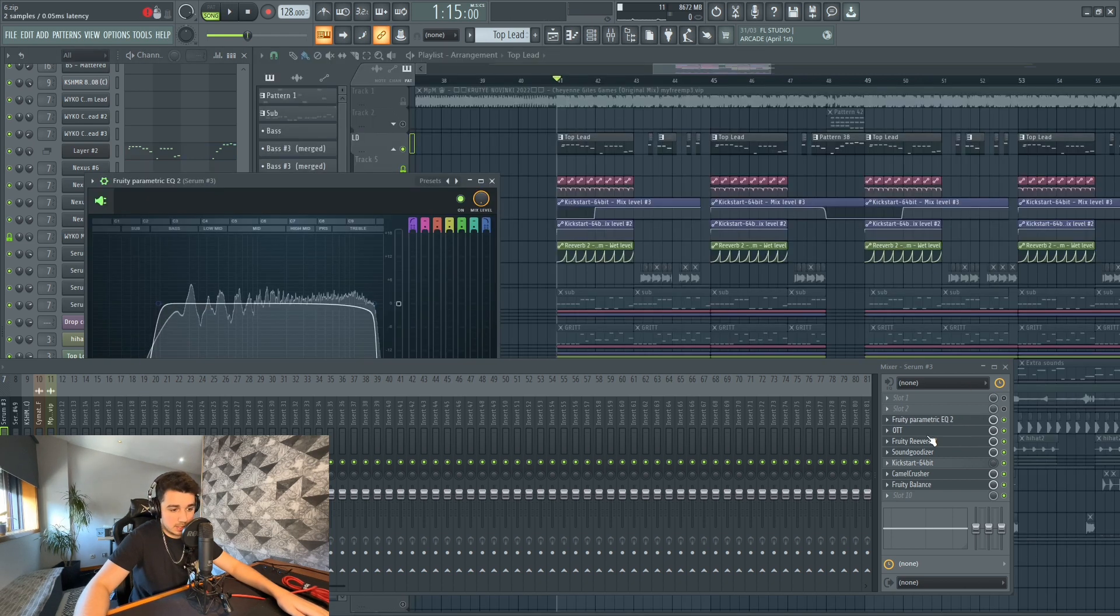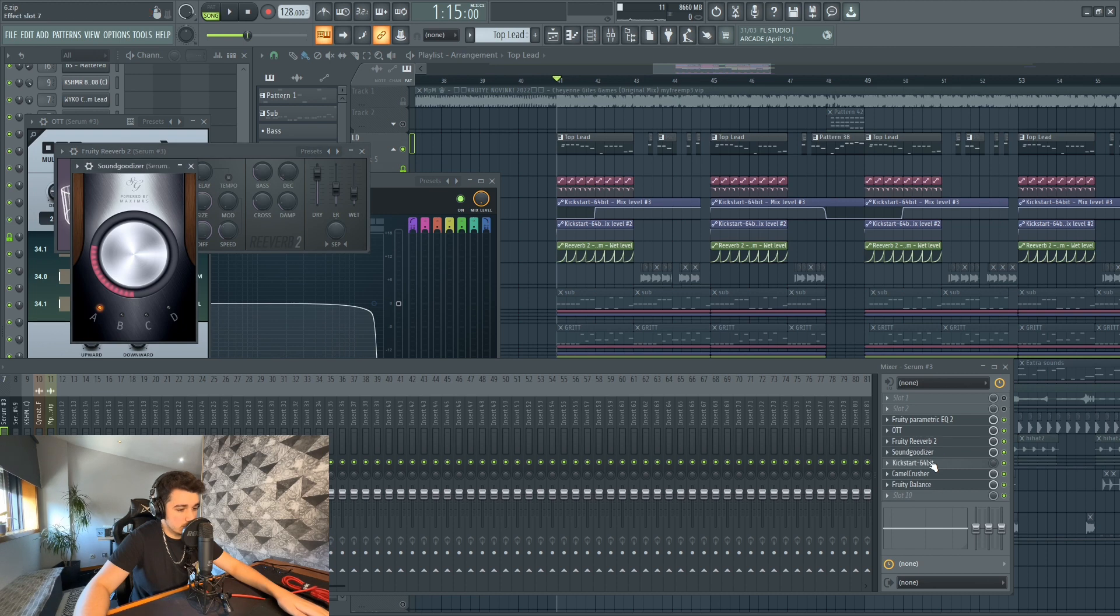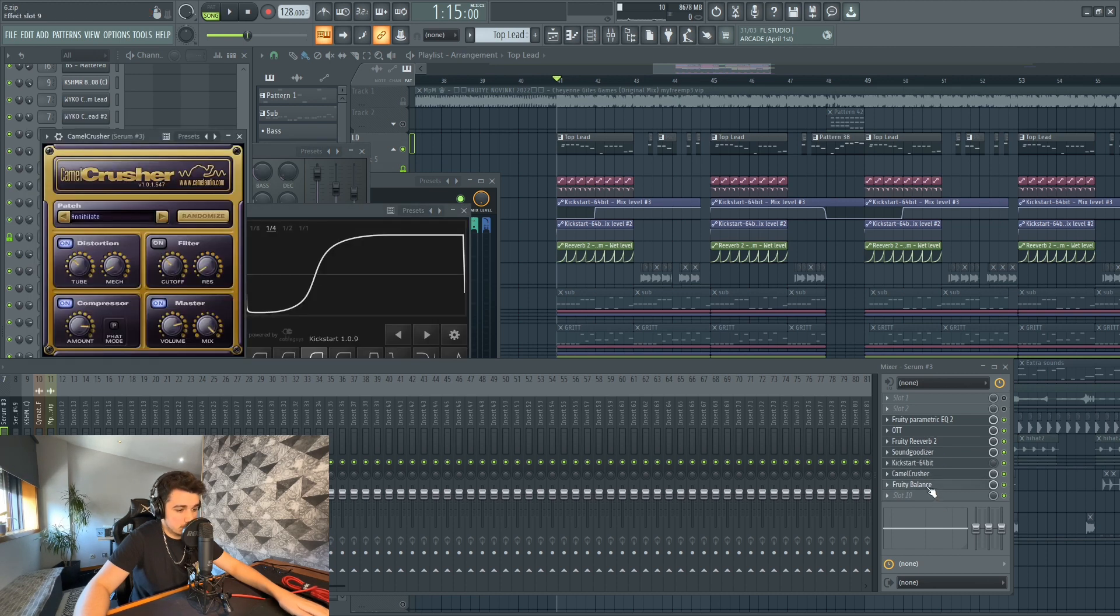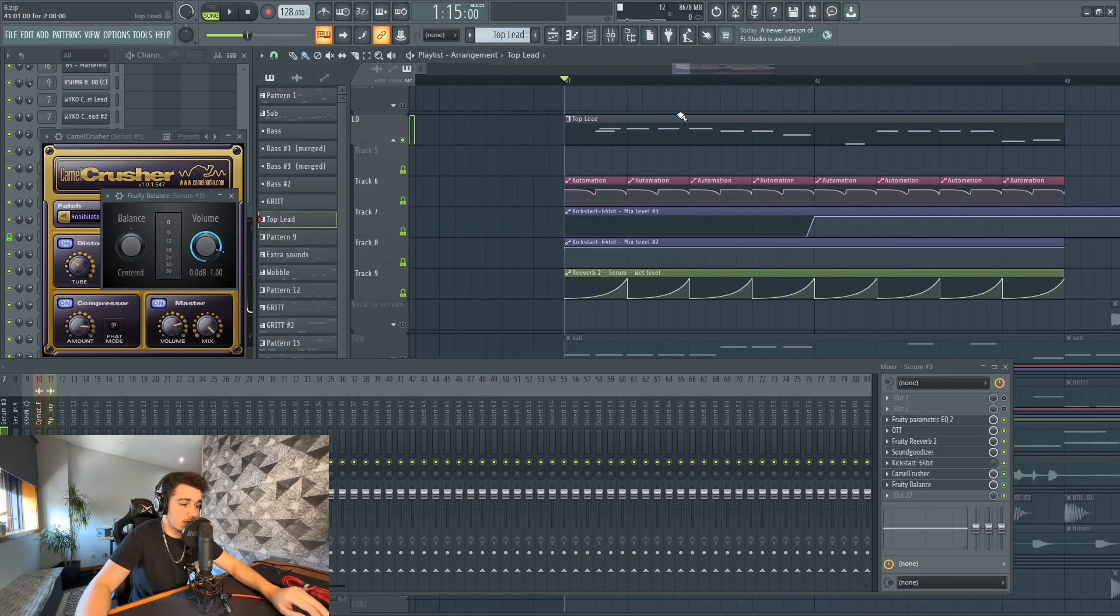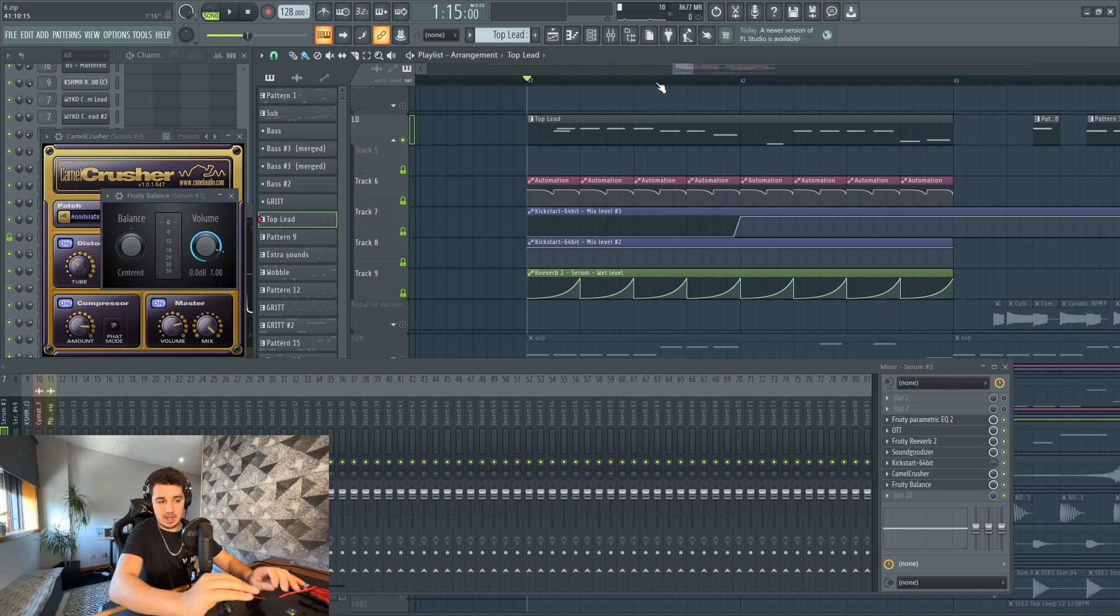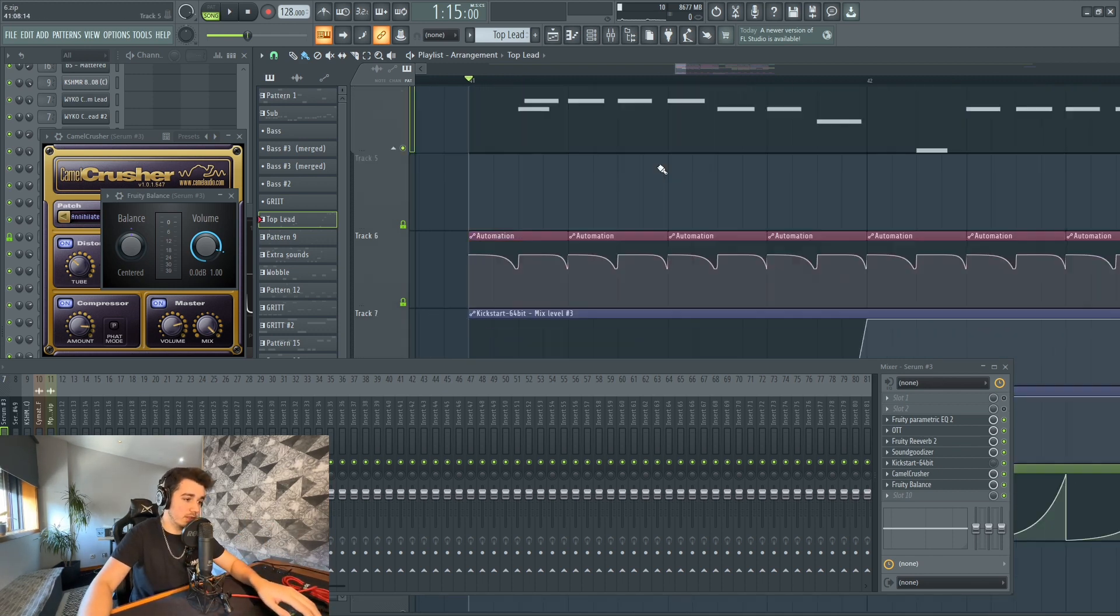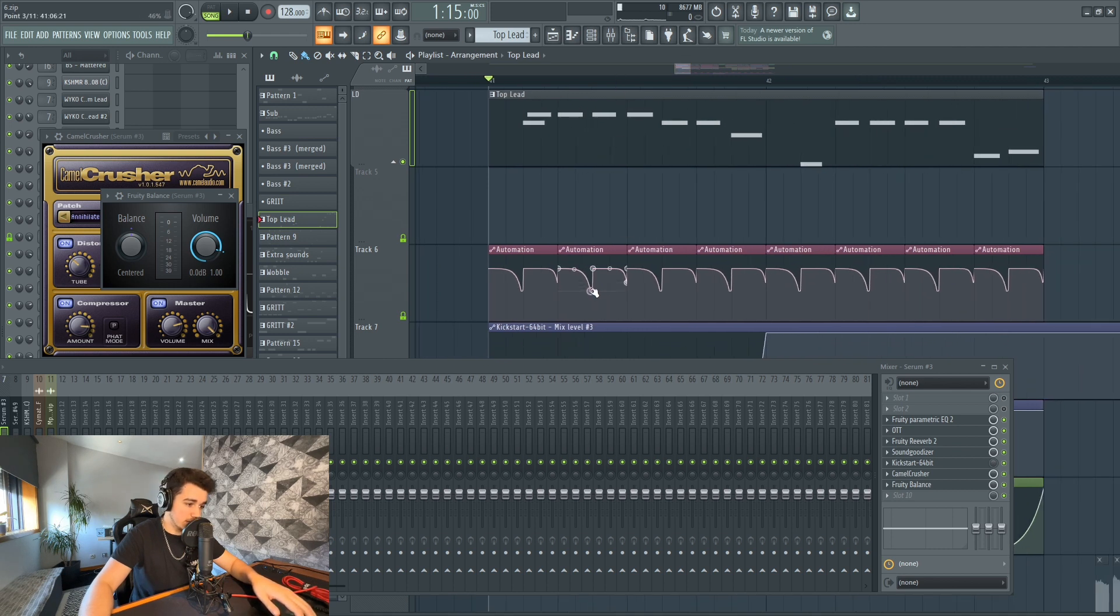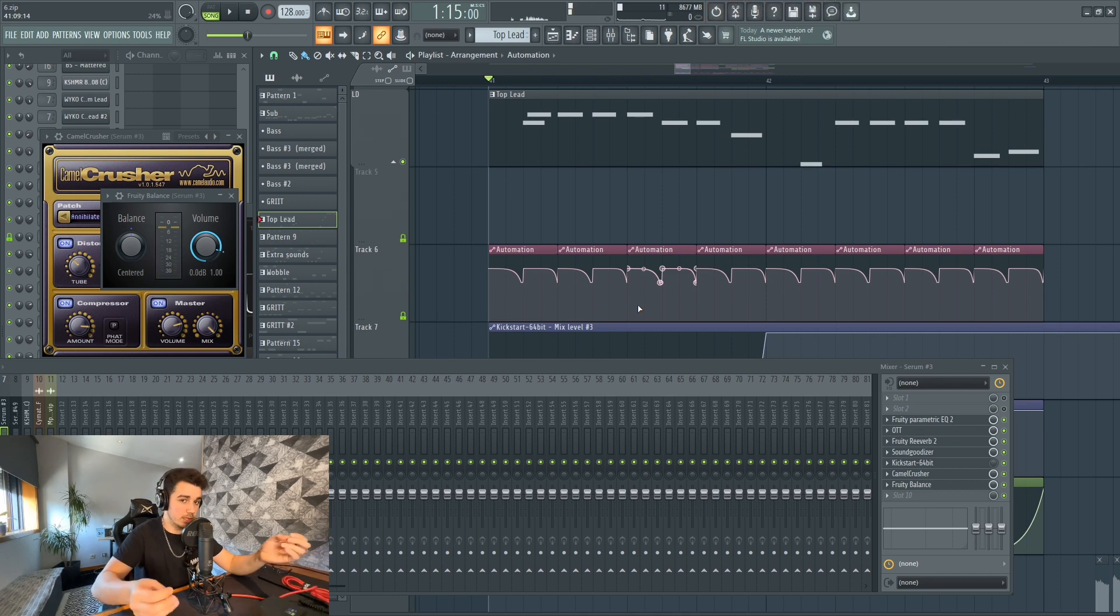The processing is EQ, OTT, reverb, Sound Goodizer, Camel Crusher, Fruity Balance. Fruity Balance is being used to control the lead, because the lead, I think due to the reverb, has a lot of decay, and I'm controlling that decay with this automation. I'm going to exaggerate it so you guys can understand. But I'm doing it in a more subtle way.